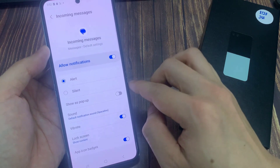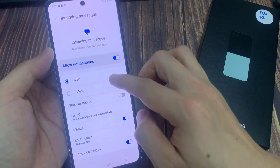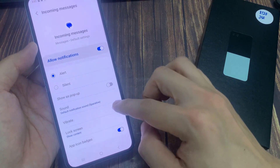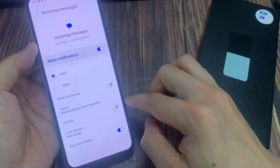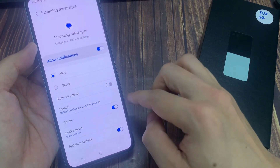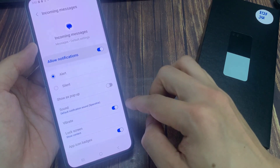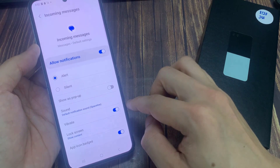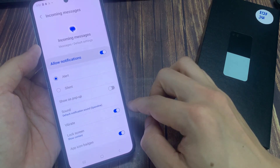Next, go down and tap on Vibrate. Toggle the button to turn off vibration. You can switch it on to turn on vibration whenever you receive a new message, and then your phone will vibrate to alert you.